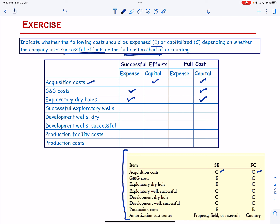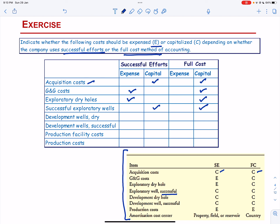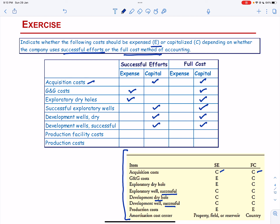Then we have Successful Exploratory Well and in either case it is going to be capitalized. Then we have Development Wells Dry — capitalized in both methods. Then we have Development Wells Successful — capitalized in both methods. Production Facility Cost — if it is a facility, it is capitalized in both methods. But the Production Cost is going to be expensed.